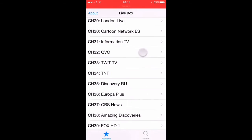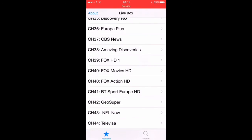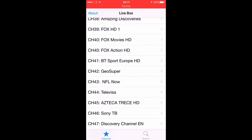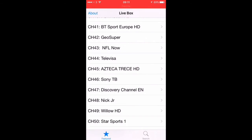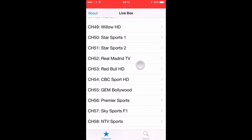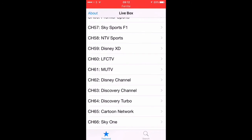Now, you would pay a lot to your cable provider to get this service, and this is completely free. Moving down, you can see you've got Amazing Discoveries, Fox, Fox Movies, and even NFL Now. You've got Geo Super, Discovery English, Russia, and obviously Formula One, which is a great channel if you like Formula One racing. You've even got channels for your kids — Disney Channel and Cartoon Network.